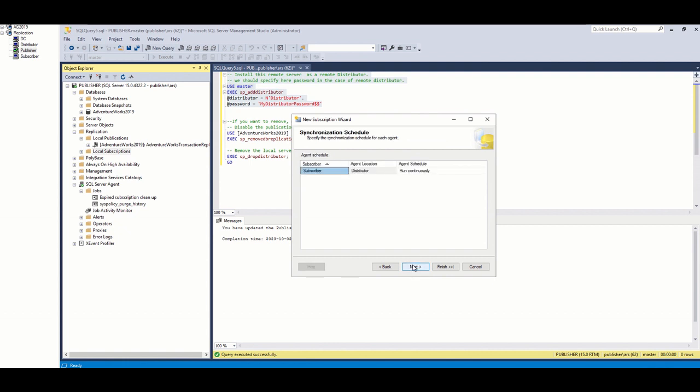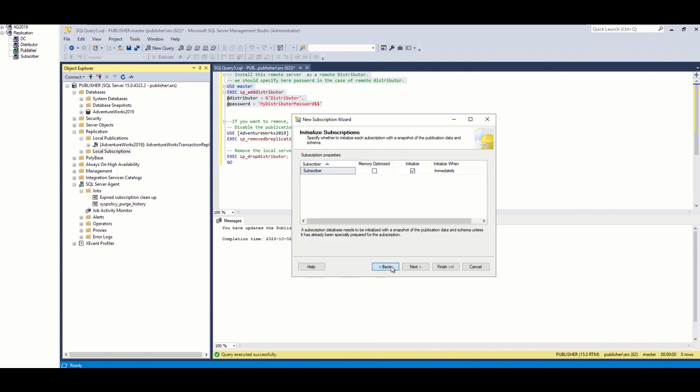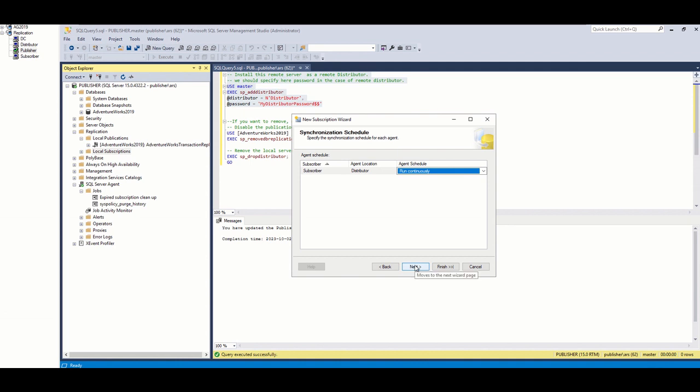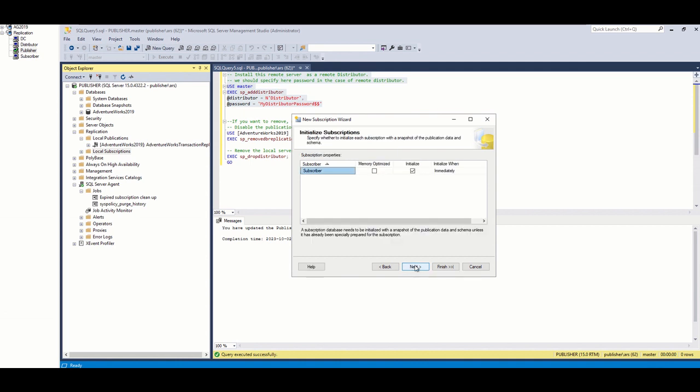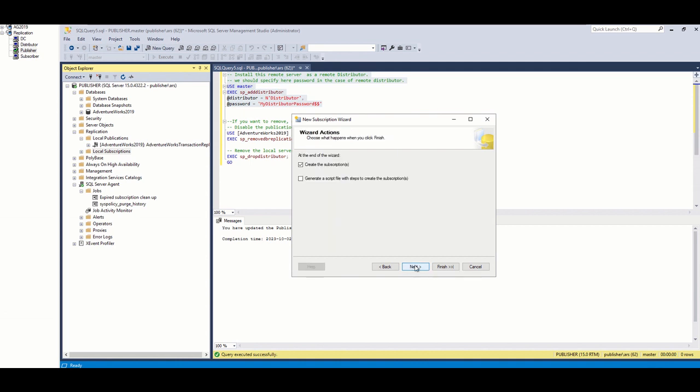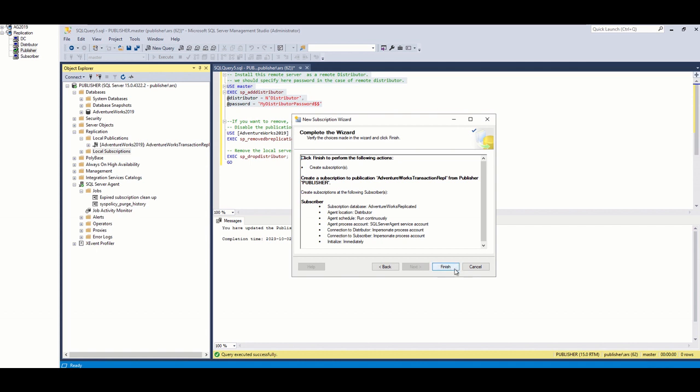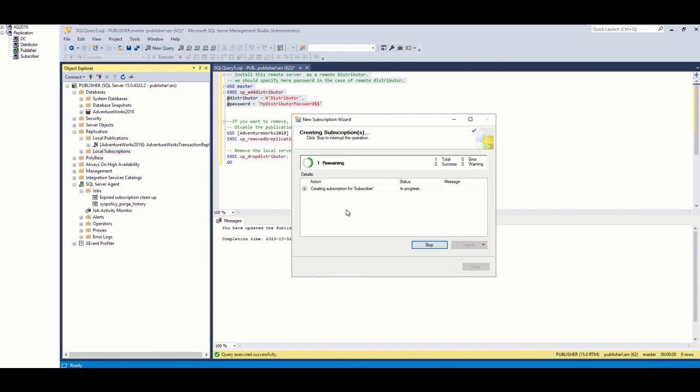I choose the agent to run synchronously continuously, not at a specific time, because I want the data to be replicated constantly. And finally, I create subscription.